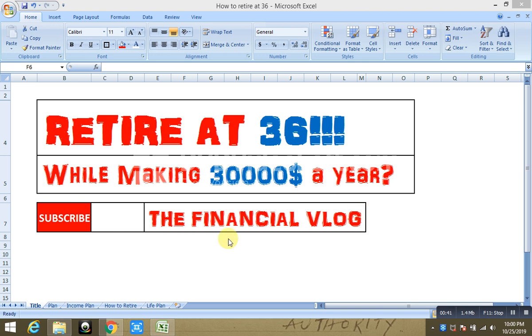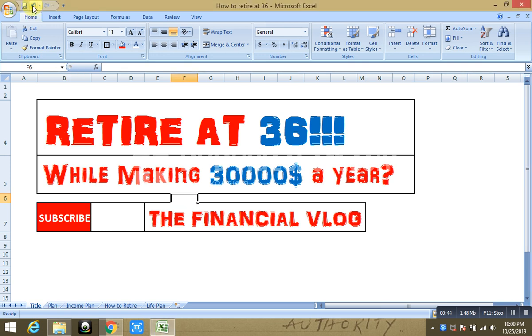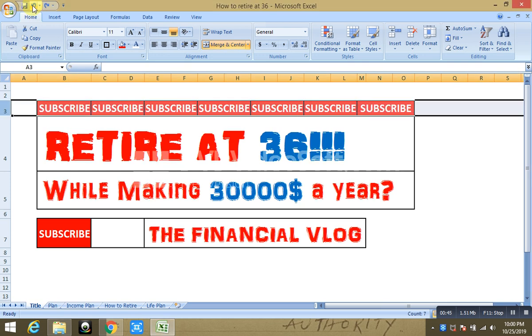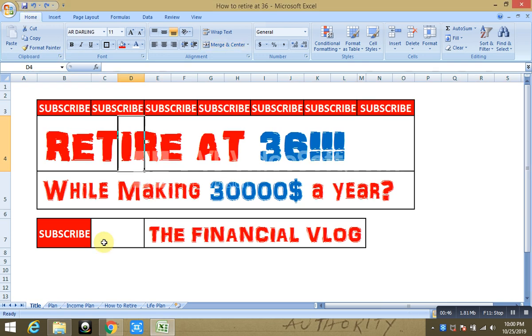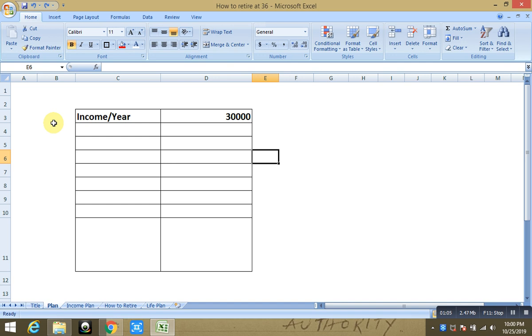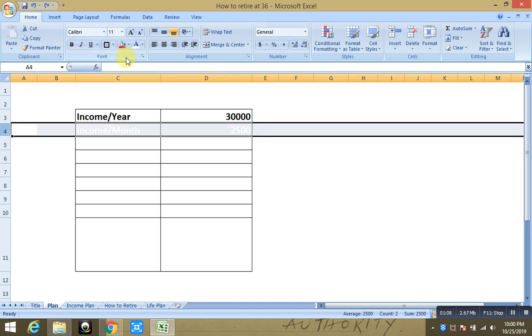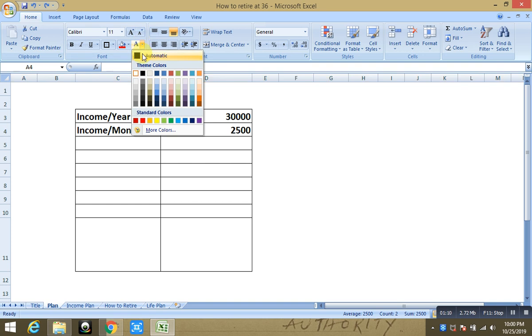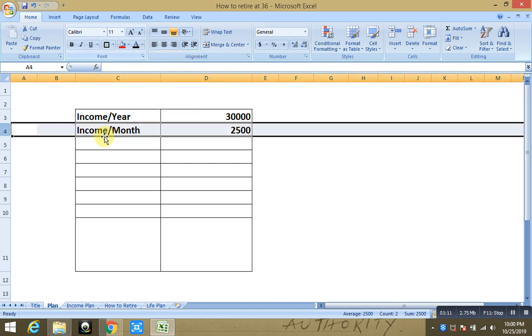So let's get started. Make sure to subscribe. Okay, so what is the plan? The plan is you have income of $30,000 a year, which is the average American income.